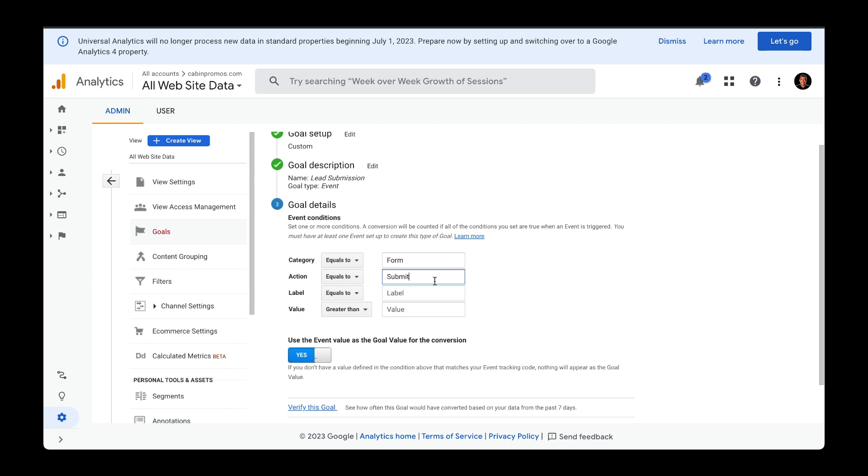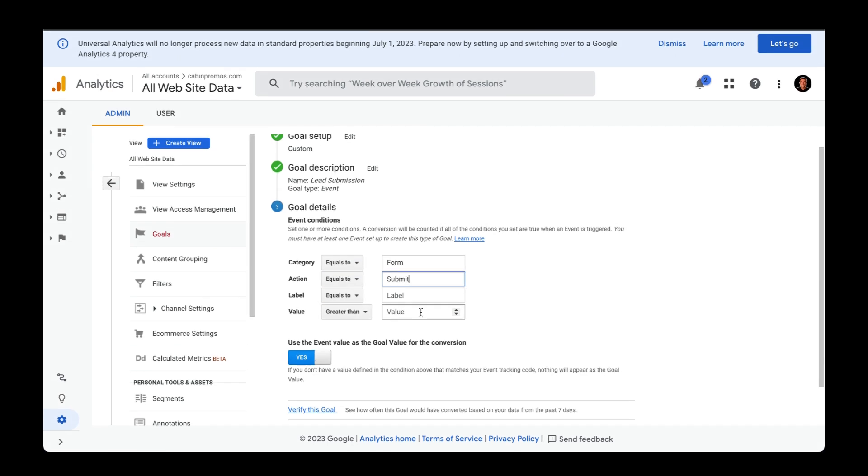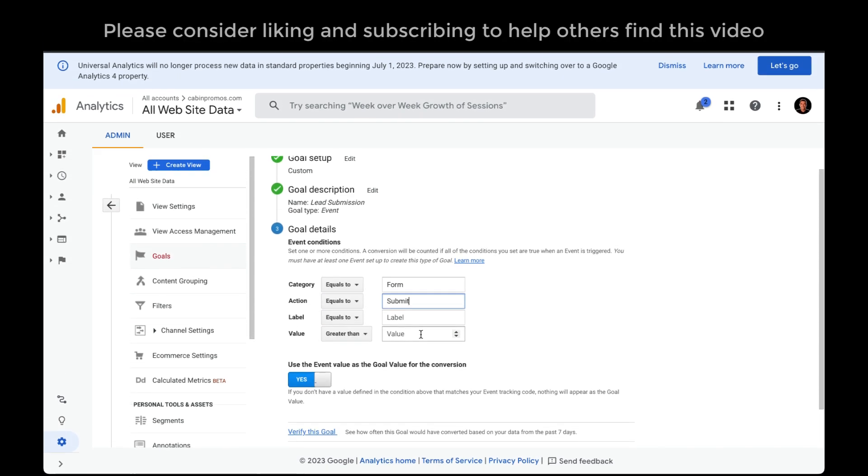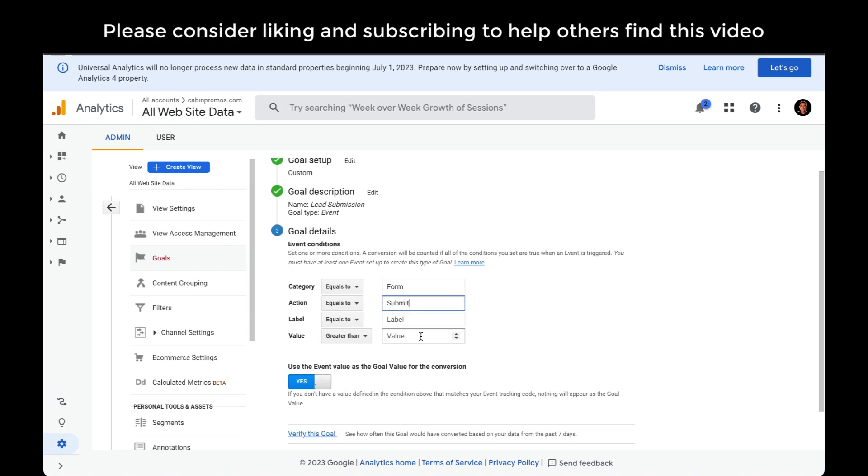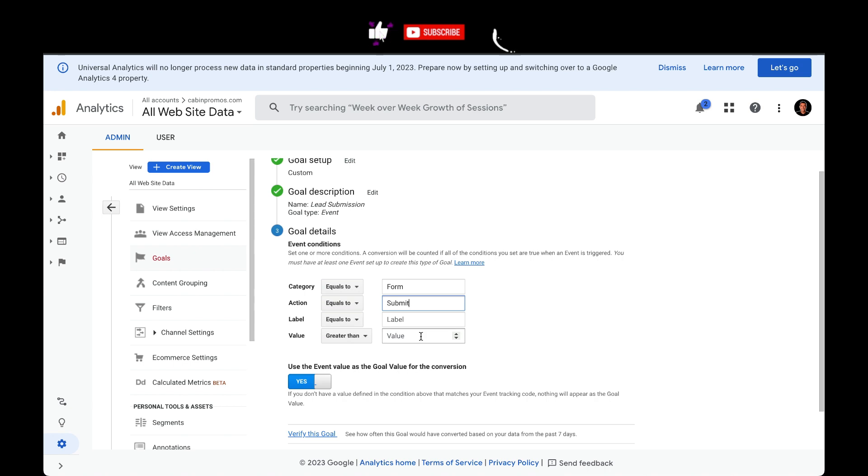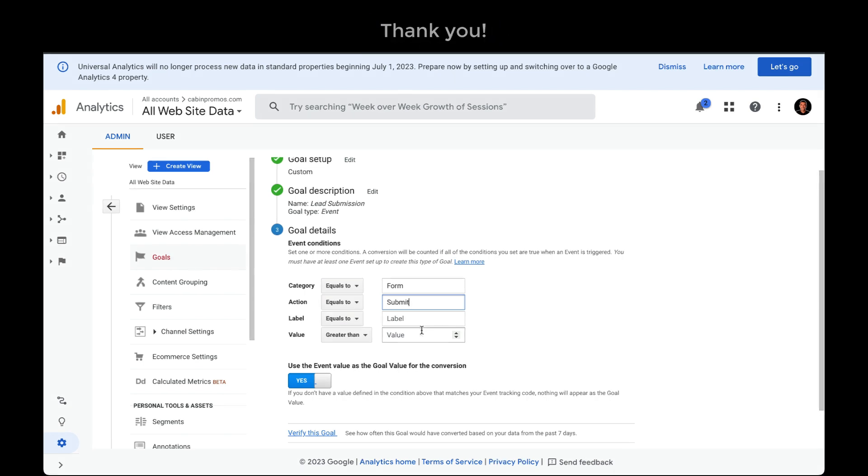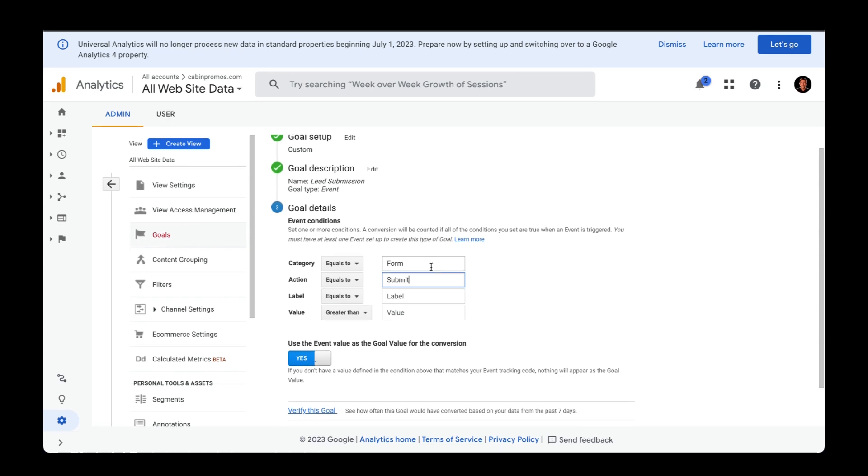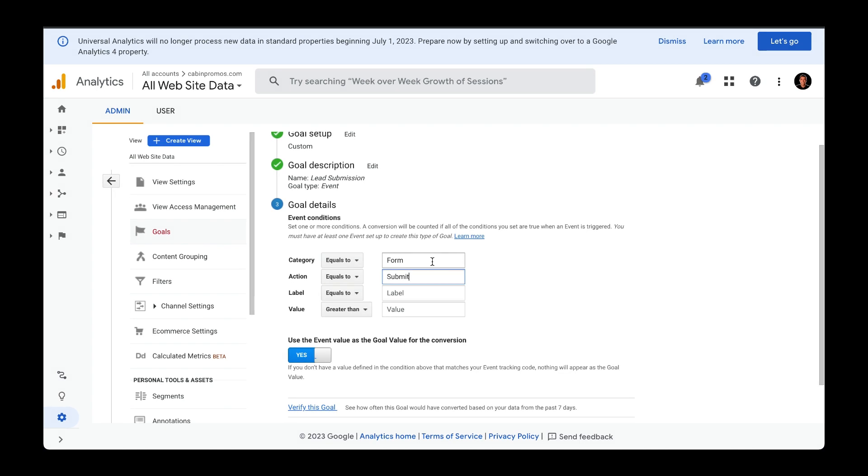I can also pass in a label name and a value within the event that I pass over to Universal Analytics. However, the only requirement for this event to be recorded as a conversion or as a completed goal is just to have this category name of form and this action name of submit. That's it.